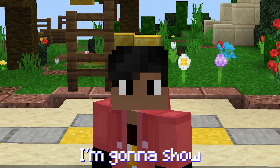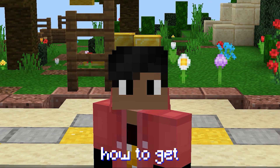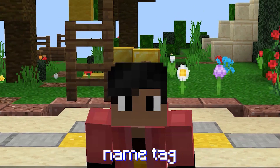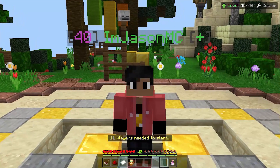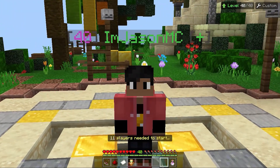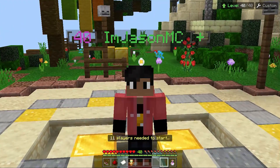Hey guys, it's me Jason and today I'm going to show you guys how to get a third-person name tag like this in Minecraft Bedrock Edition. Let's get into today's video.